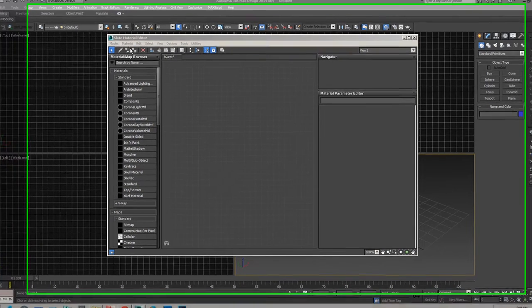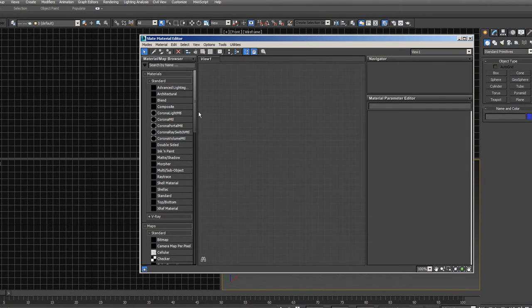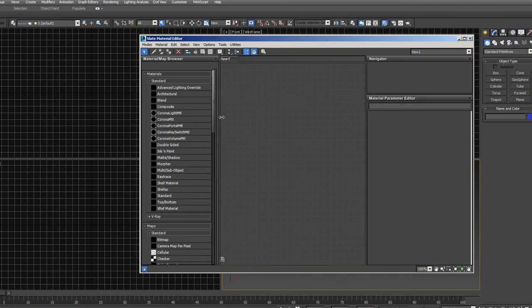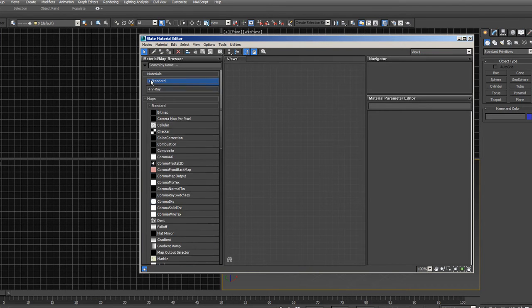Here we have the Slate Material Editor. Let me show you basically how this works. This is a node-based system, and I can tell you what that means as we go along.